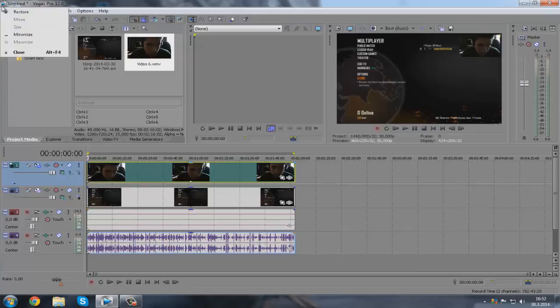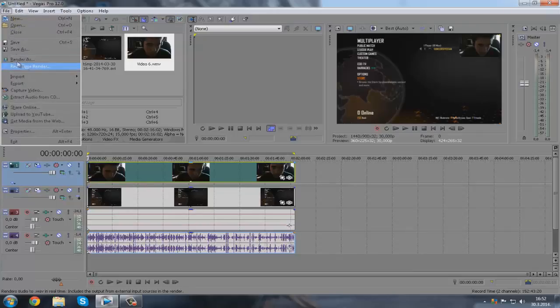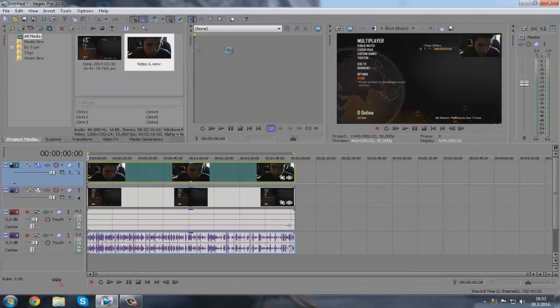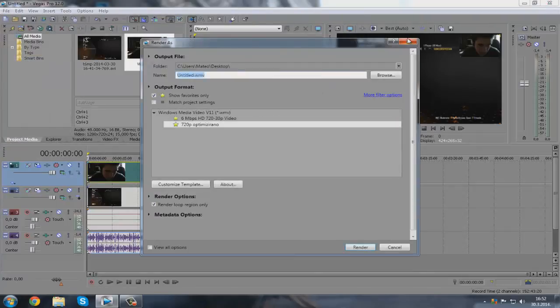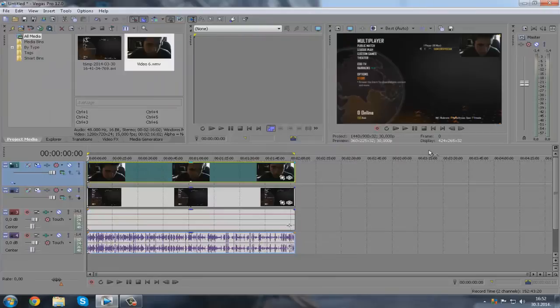Just goes here, here — render as, render it — and you will have the gameplay now. Yeah!